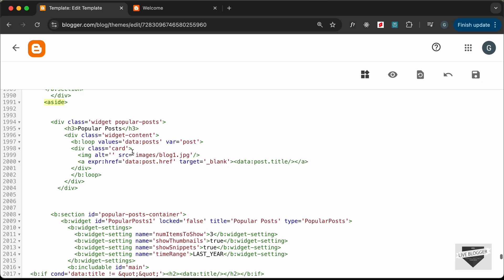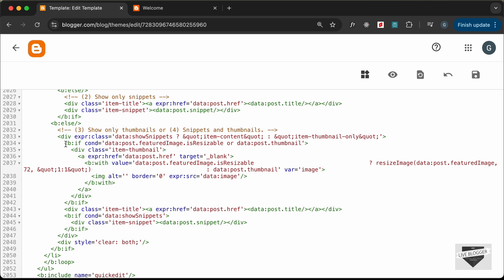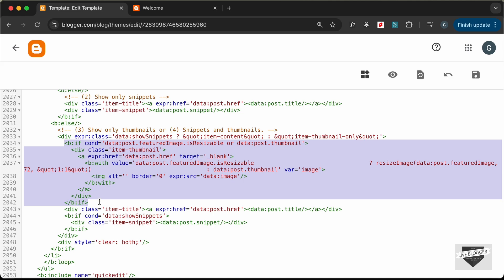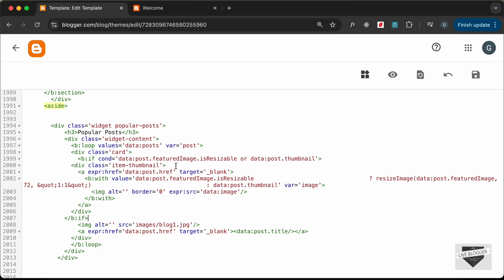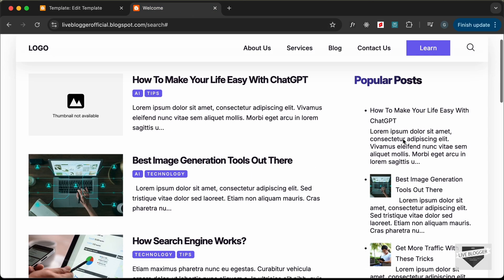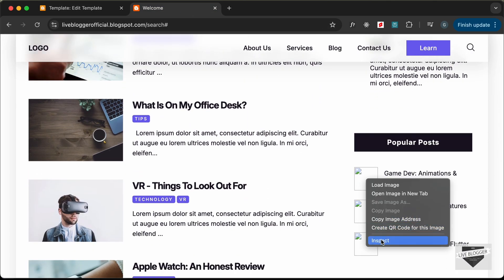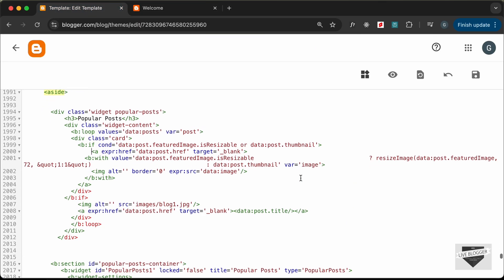The last thing to add is the image. Scroll down and find the code for the featured image — there is an if condition. Copy that if condition and paste it in. We don't need the wrapper div, just an anchor tag containing an img tag. Inspecting the thumbnail, the size is 60×60, so we use Blogger's `resizeImage` function and set the size to 60.